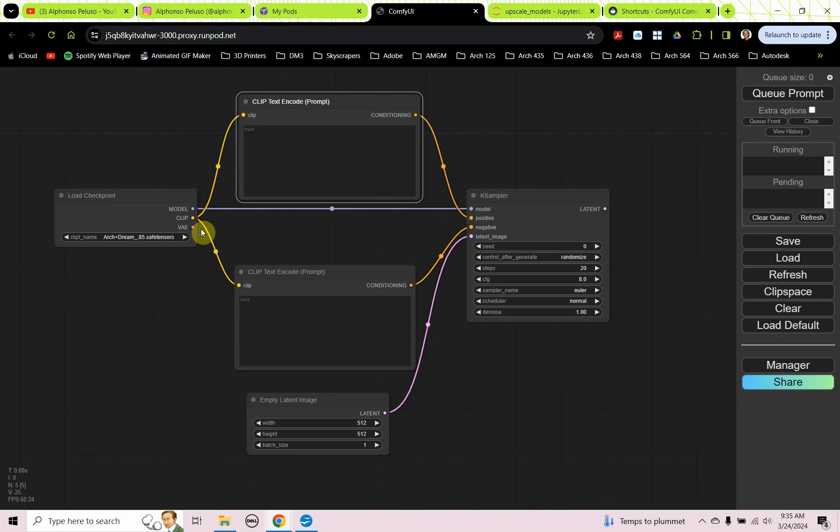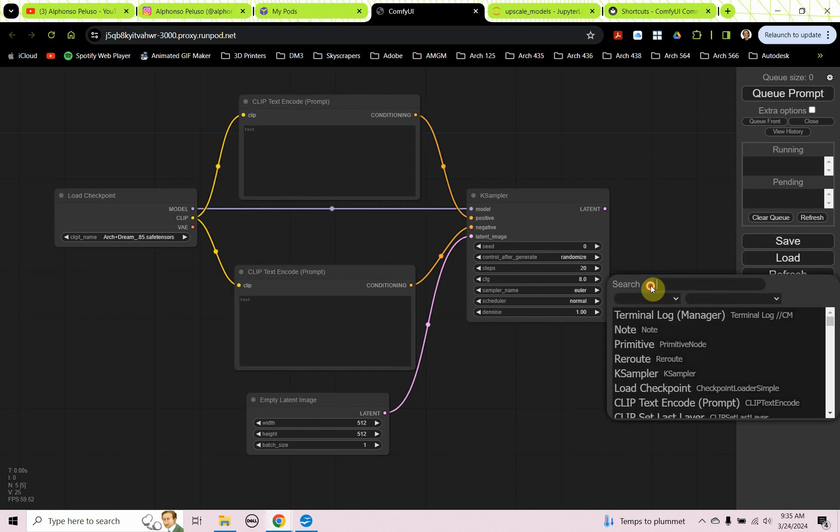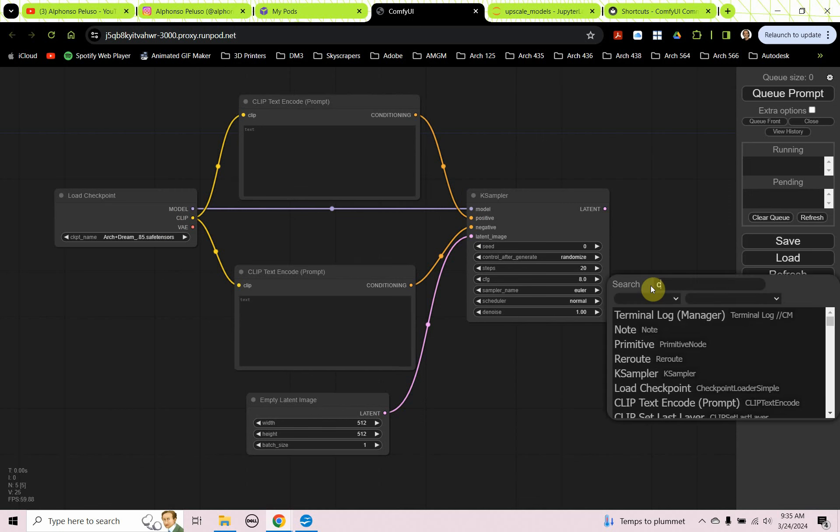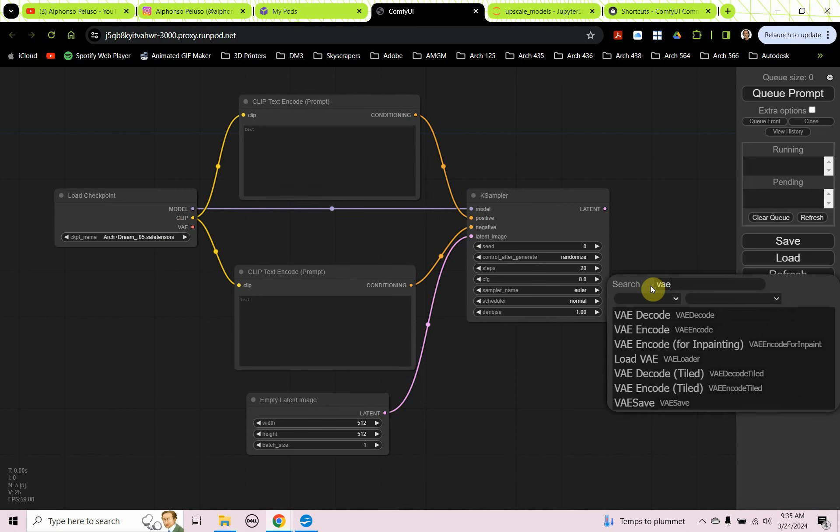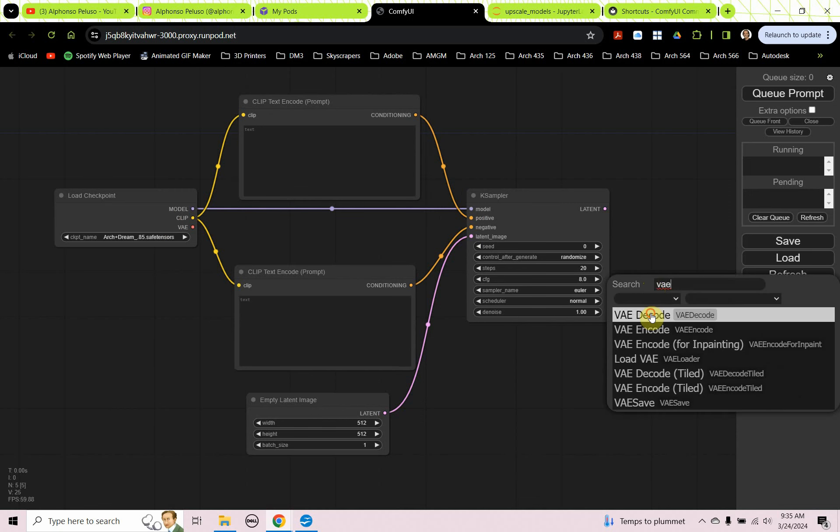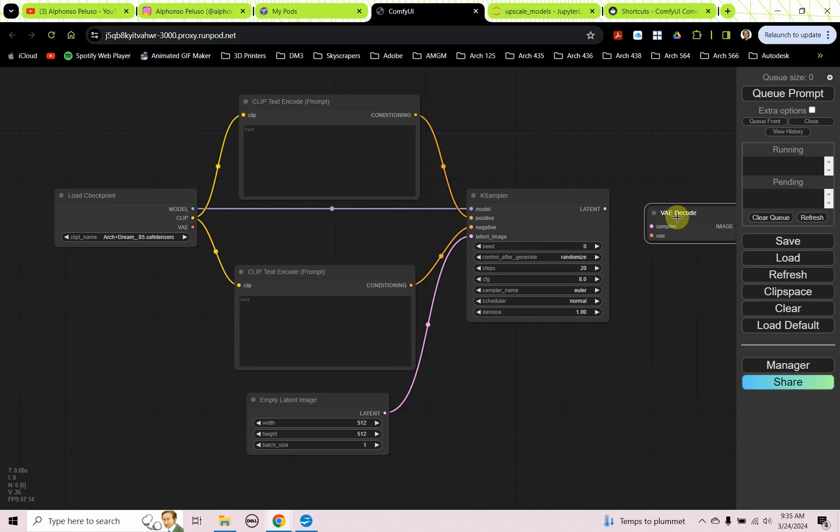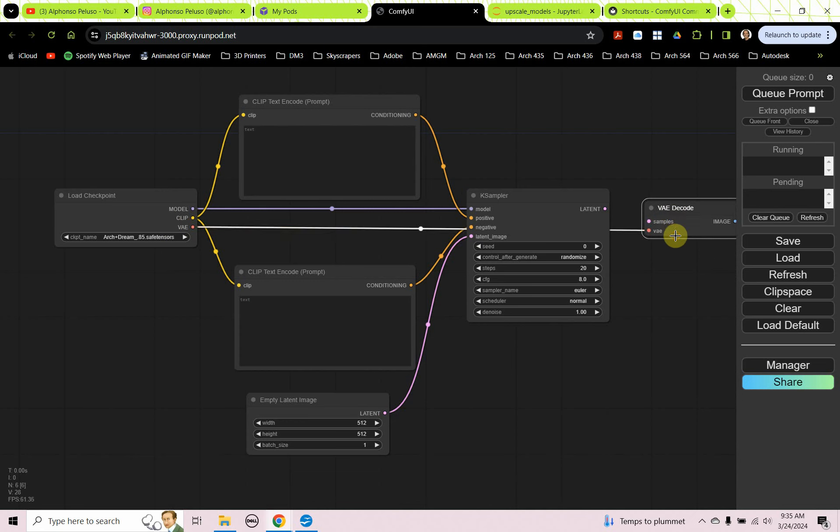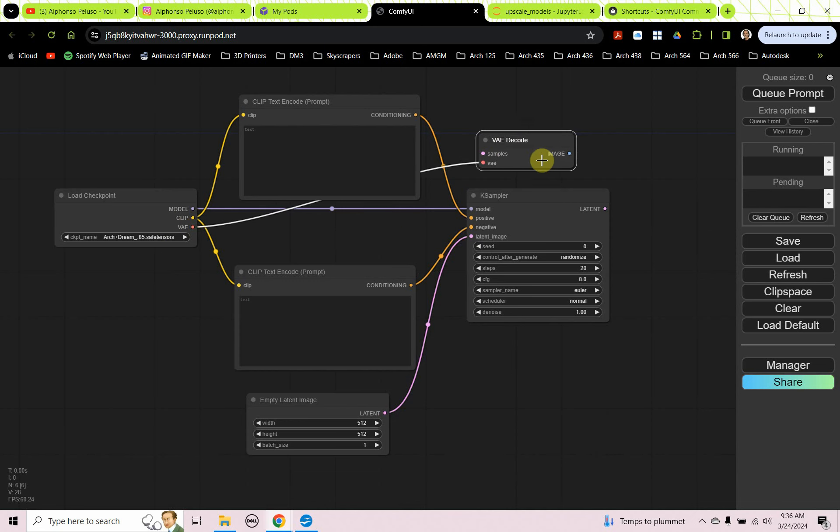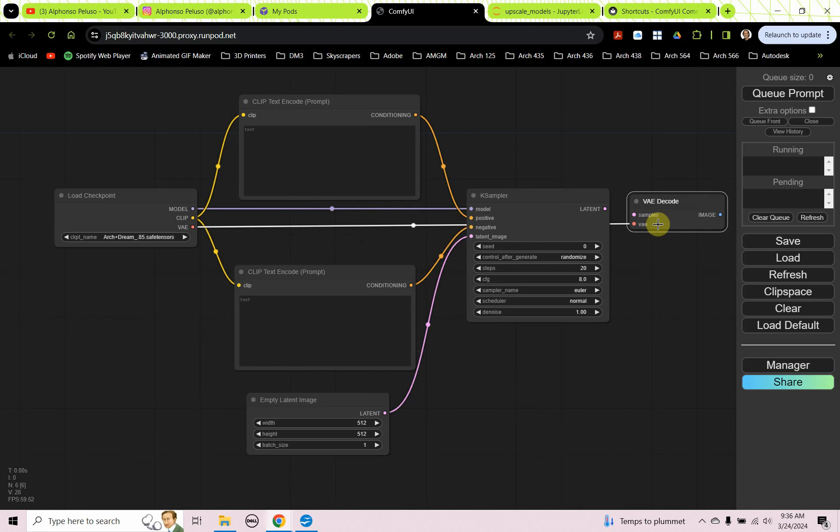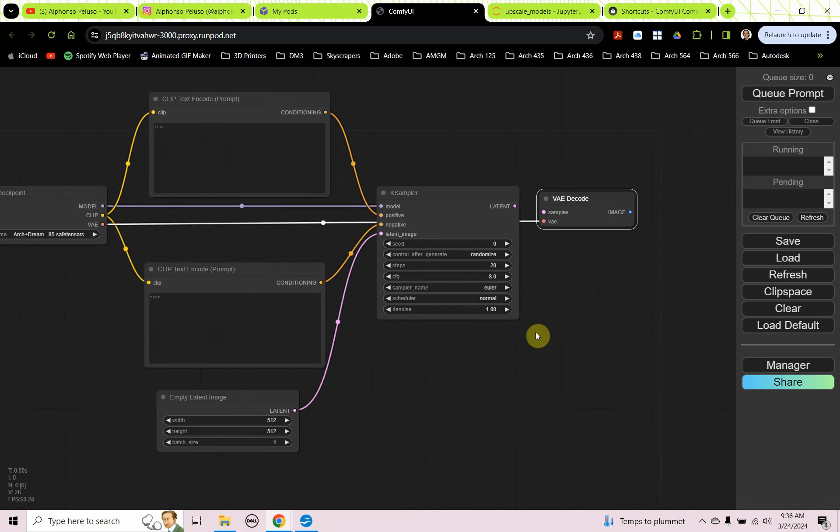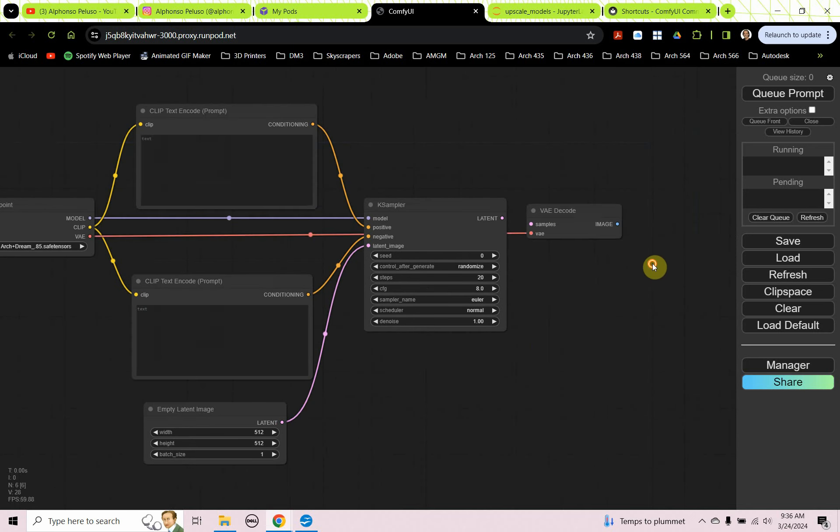Okay, so we see this VAE that's kind of left over that's not plugged into anything. So we're going to need that. We're going to need a VAE decode. And it has samples and it has VAE. So we're going to plug our VAE. So we're kind of crossing behind the capsule there. There's really no great way to put that there. And then we're going to need our save image.